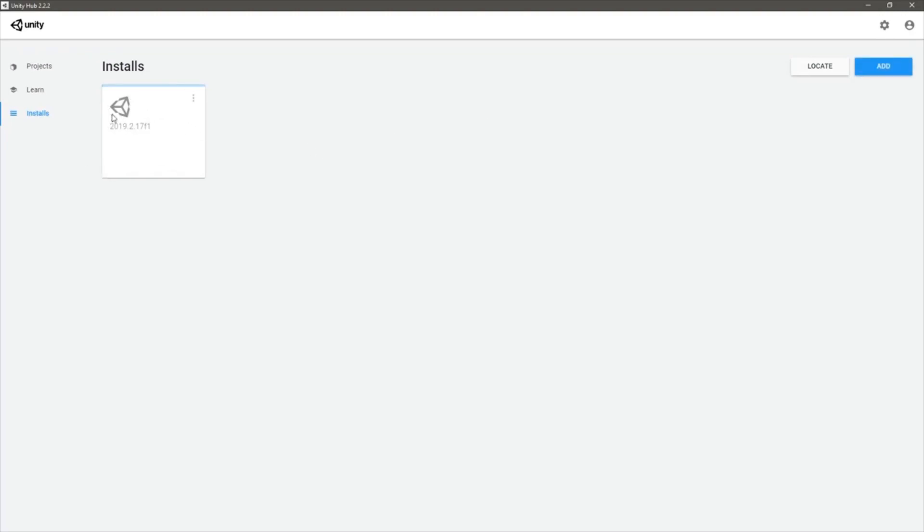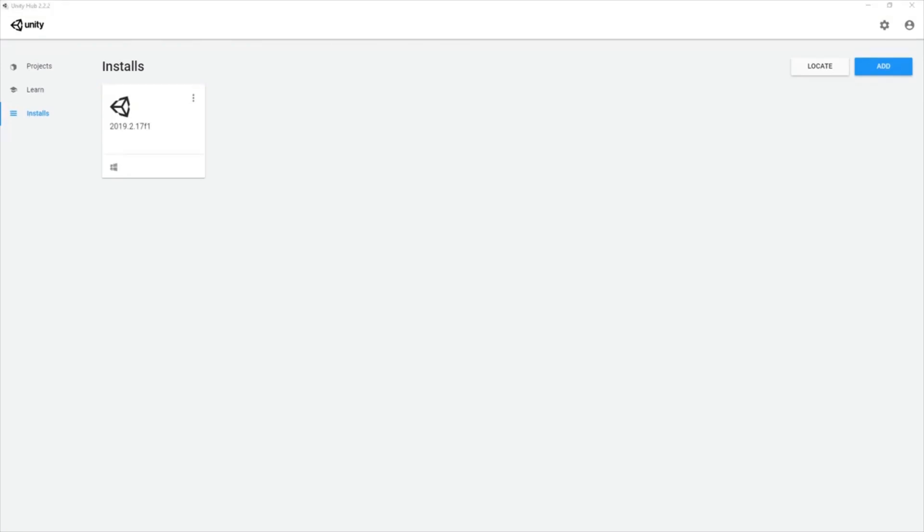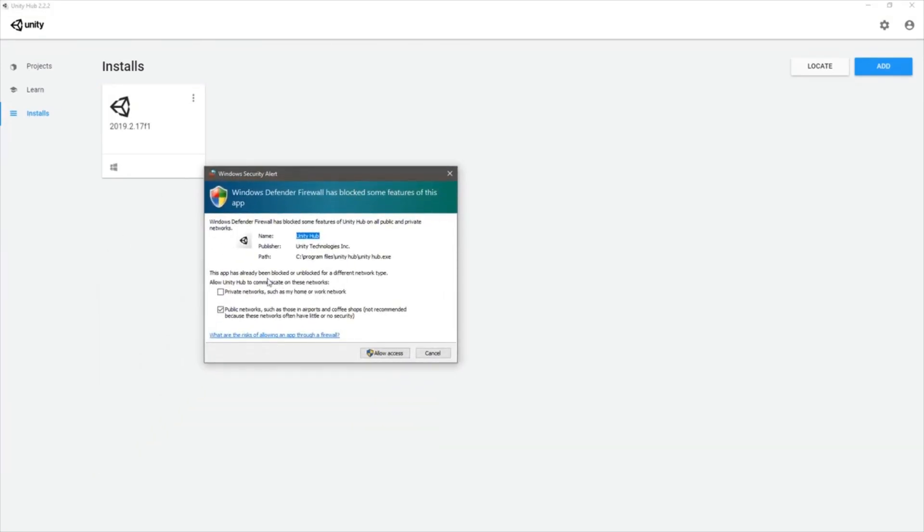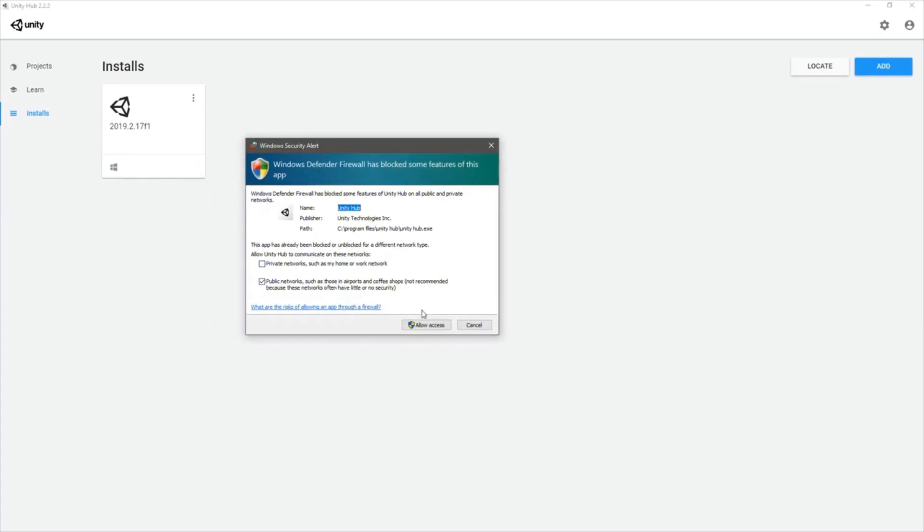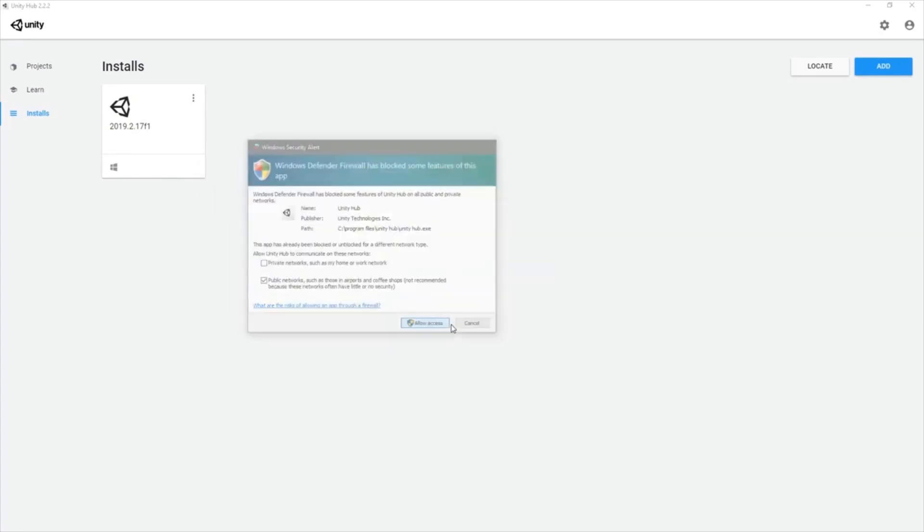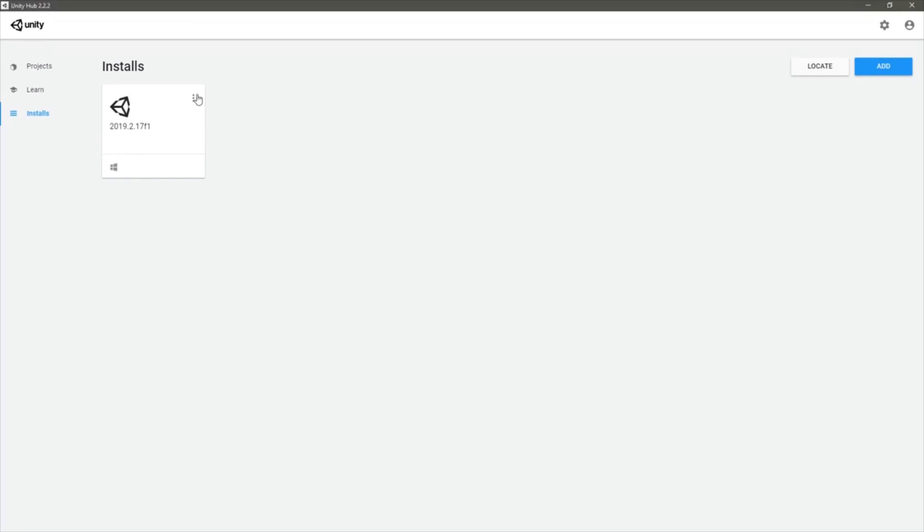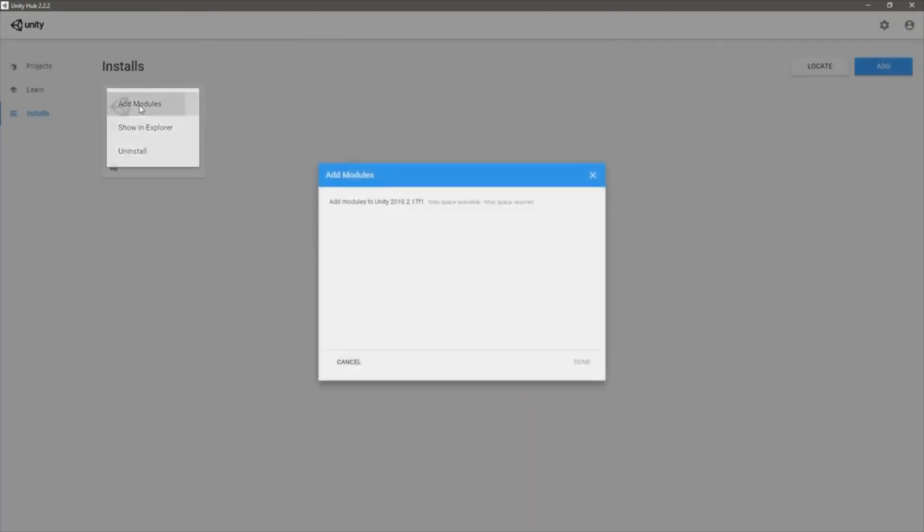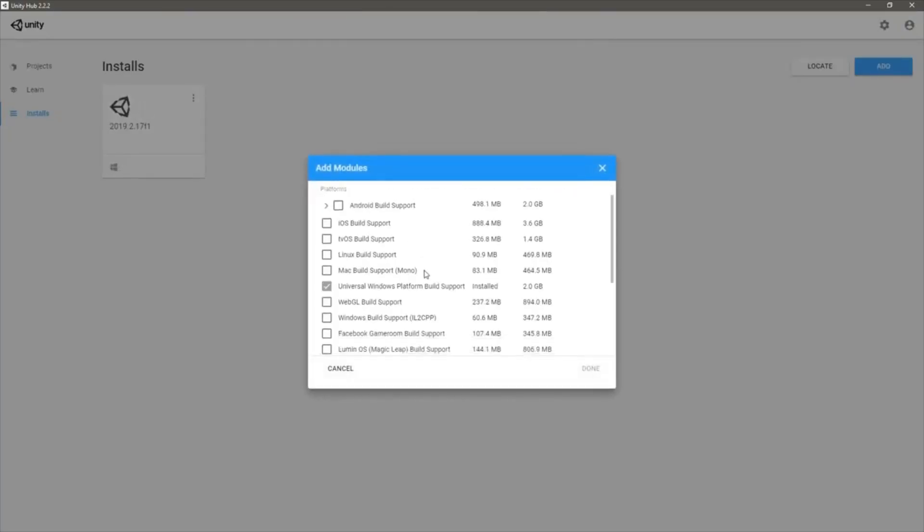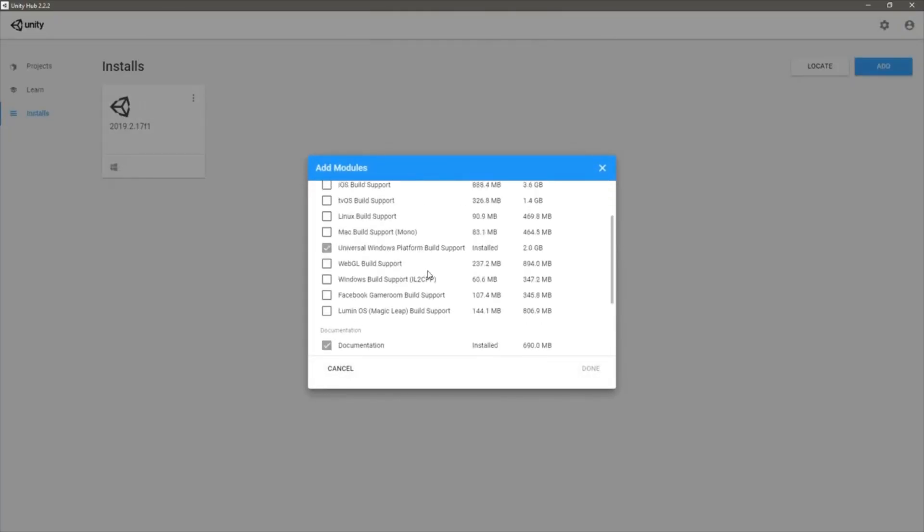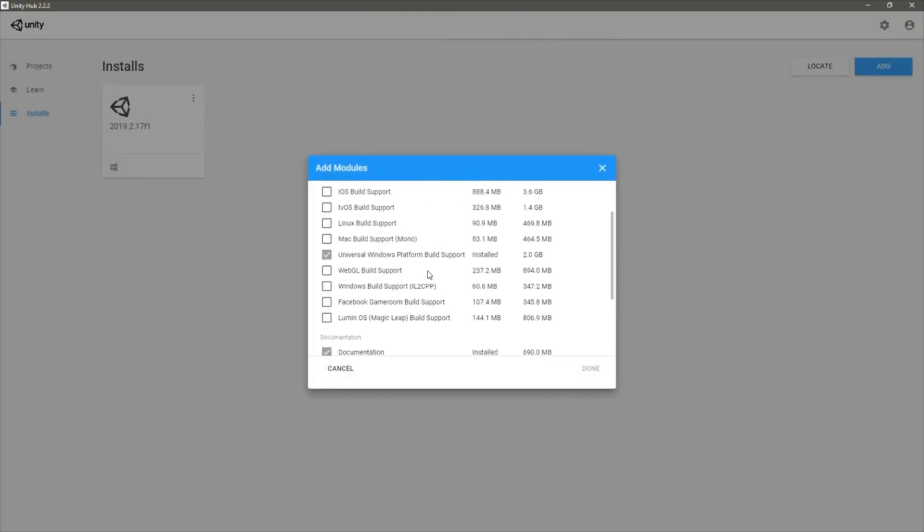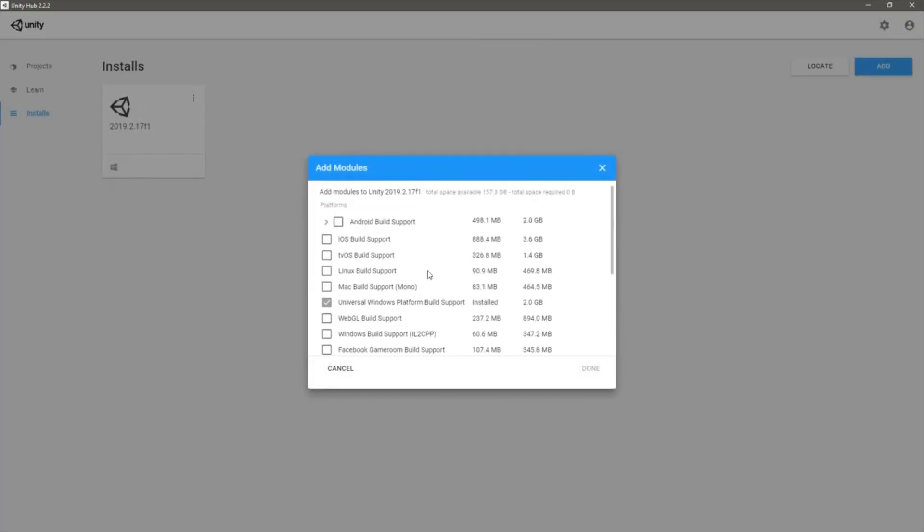As you can see here, it is downloading, so let's wait until it is downloaded. The installation is completed and I got this. Let's allow access. Here I can add modules if I want.